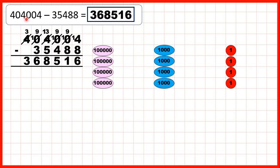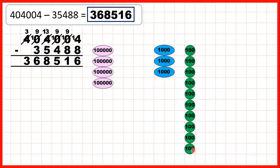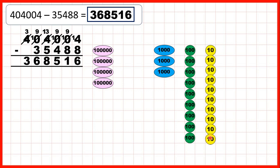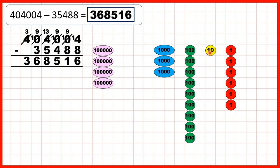Then we had 404,004, which we've shown here using place value counters. First we needed to subtract eight ones. To do that, we needed to exchange one of our thousands for ten hundreds, then exchange one of our hundreds for ten tens, and then exchange one of our tens for ten ones. So we can subtract four of our ones, then exchange, then exchange again, and then exchange again. We've subtracted four ones, we need to subtract another four, so we've subtracted eight ones altogether, and that means we have six ones in our answer.